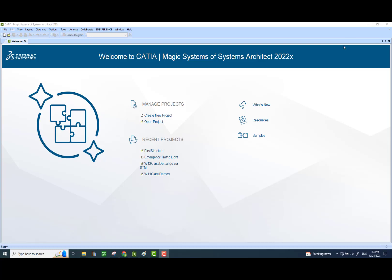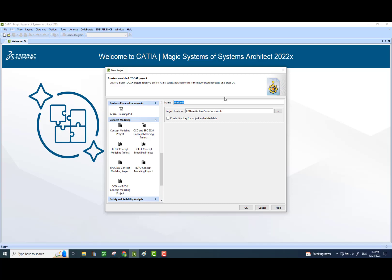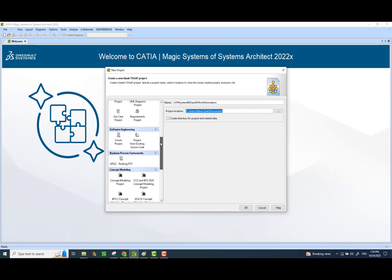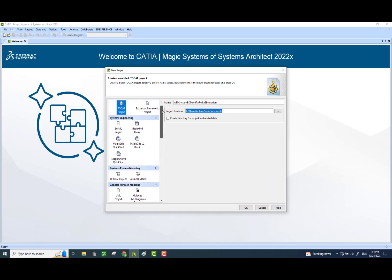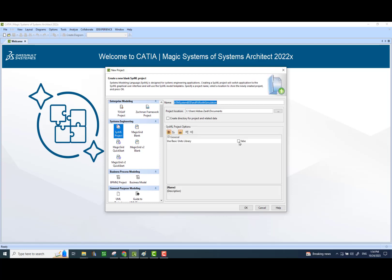Now I'm going to create a new project file. Here is the name of the file — select the folder where you would like to store it. Make sure that this is a SysML project, so I'm going to search for SysML project, and make sure that you have the basic units library also imported in.